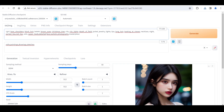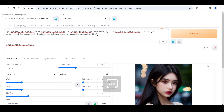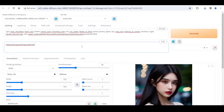Add the following positive prompt words to the list: 'Masterpiece, Best Quality, 8K, HDR.' And then add negative prompt words: 'Worst Quality, Low Quality.'